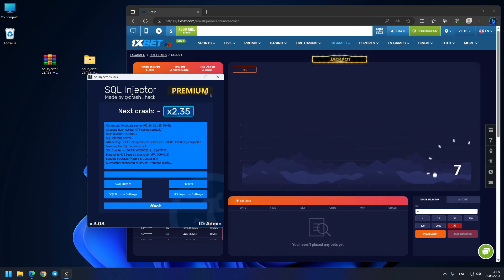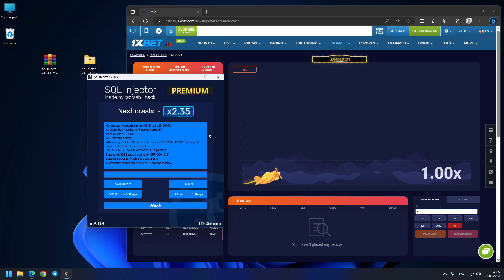Let's see our last prediction for today. It will be 2.35x. Let's see where this crash goes.